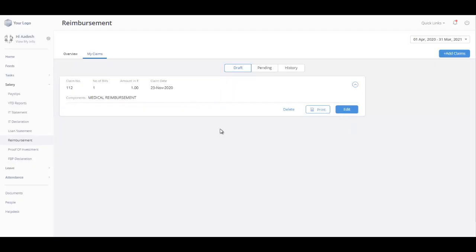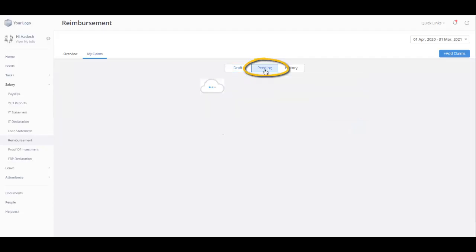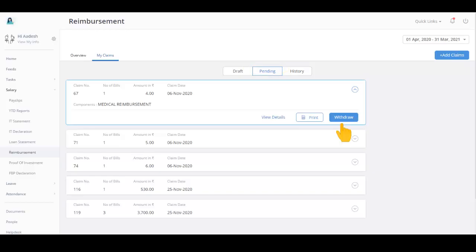Under the Pending tab, you can view all the claims that you have submitted for approval. The claims available in Pending tab are not reviewed yet. You can withdraw these claims, print them, or view details.